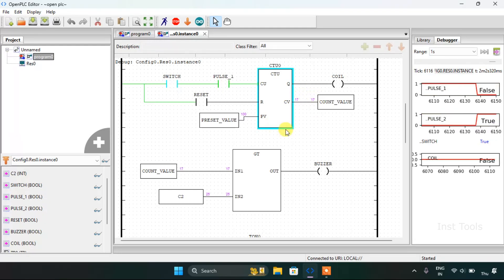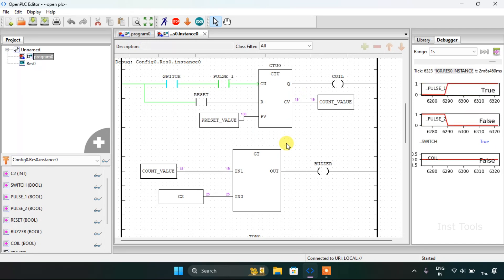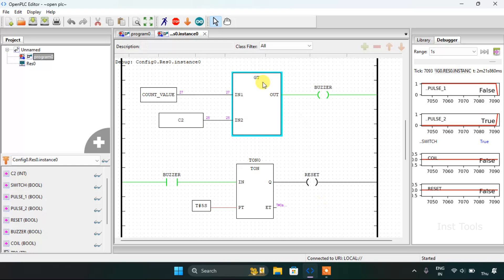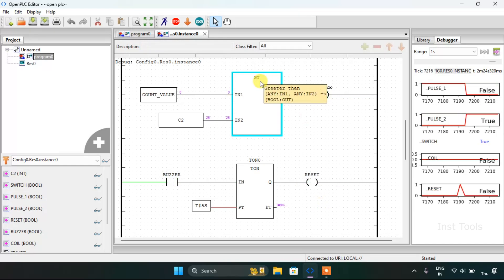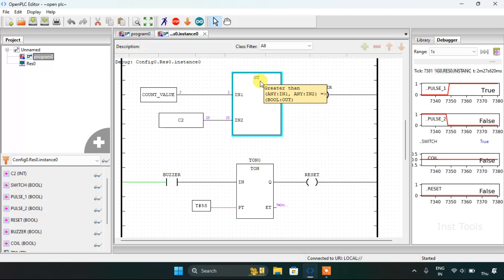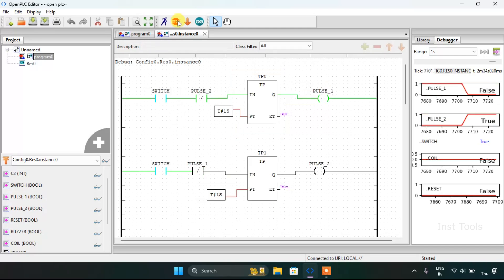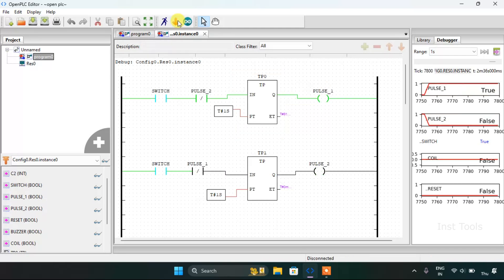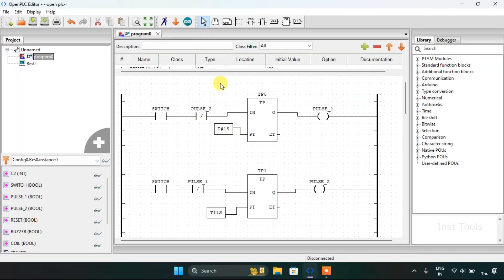This works in a loop. In this video we saw the comparison block which was greater than. I'll stop the simulation. This ends our video — thank you for watching.